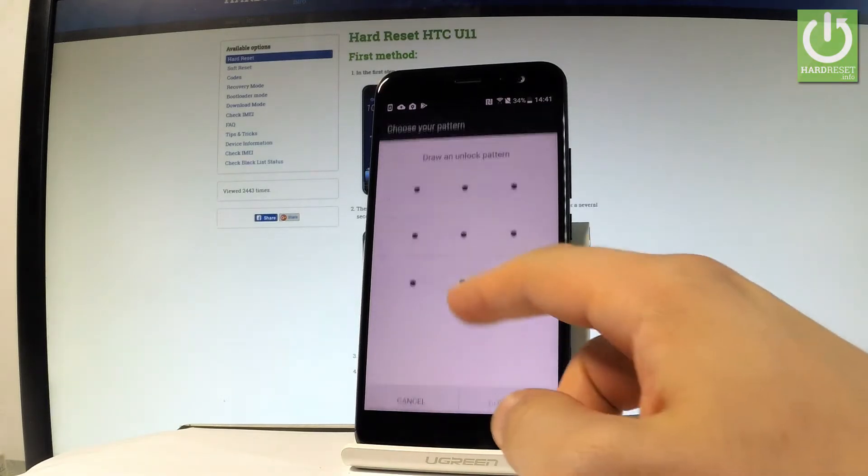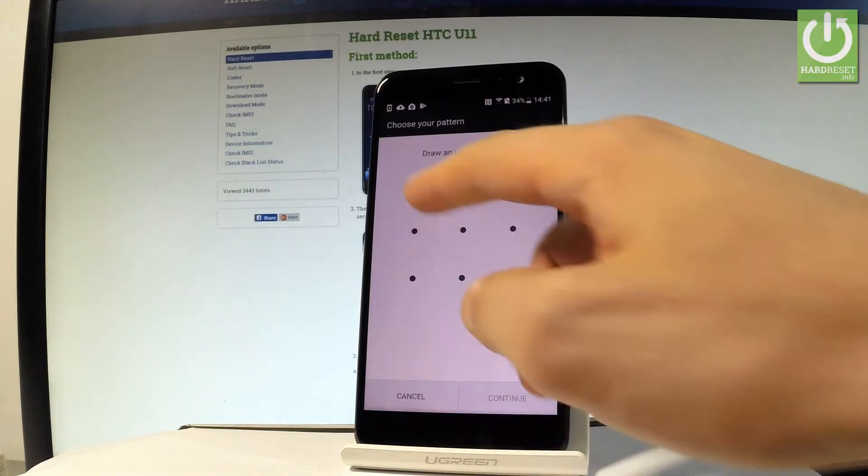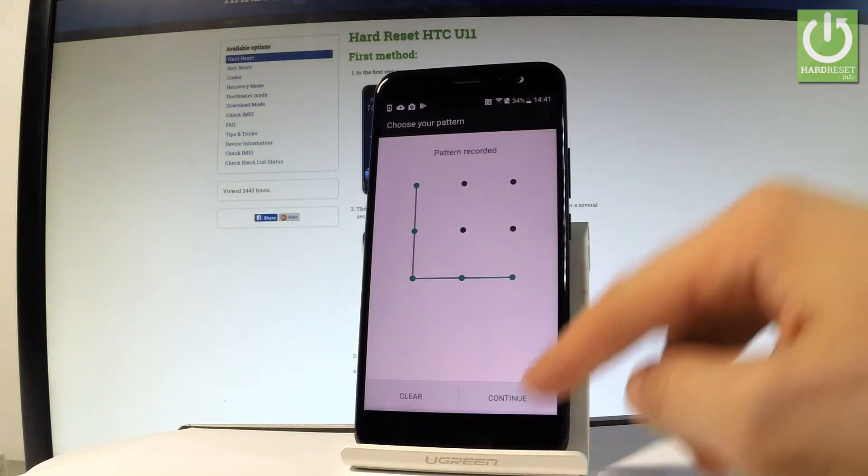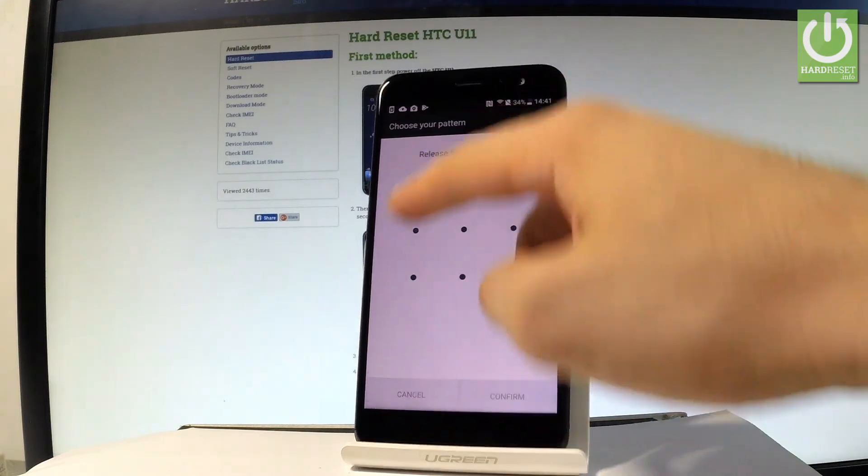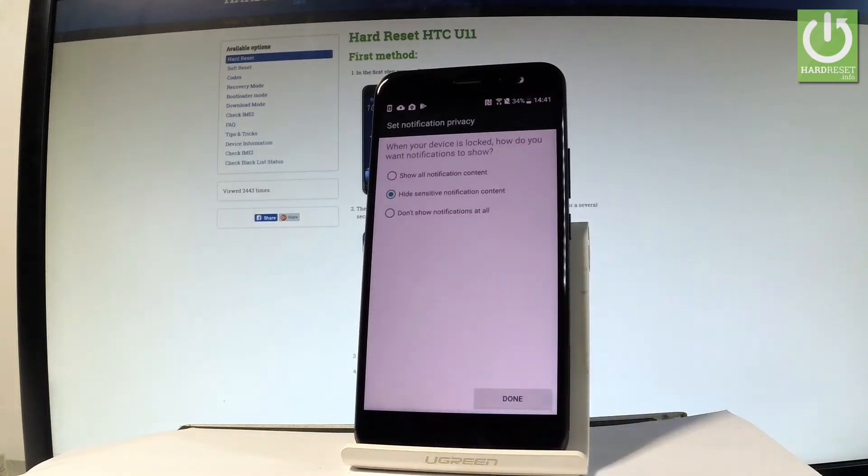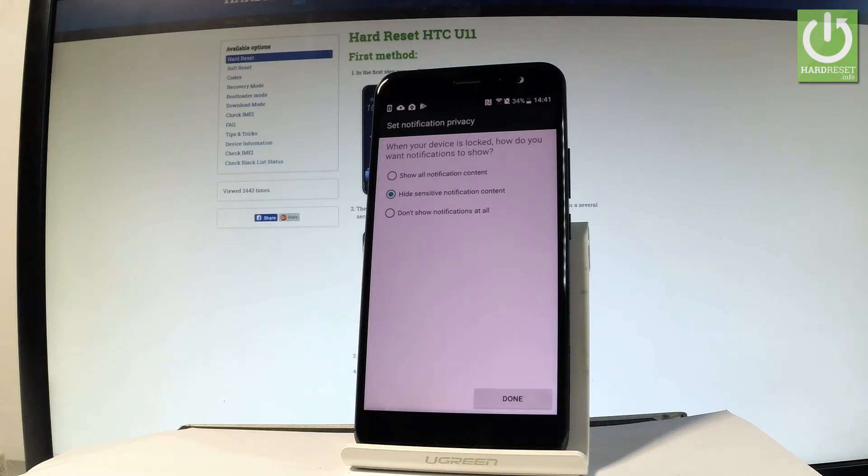Let me choose no thanks. So let's draw your unlock pattern and tap continue, and let's do it again for confirmation. Then you have to choose your form of notifications. You can select show all notification content, hide sensitive